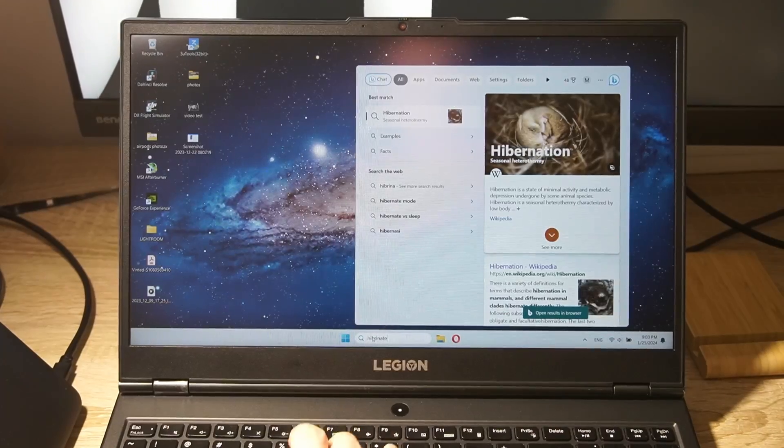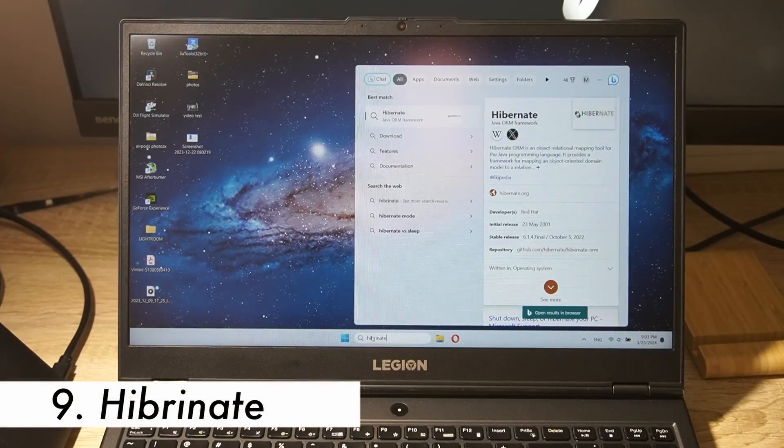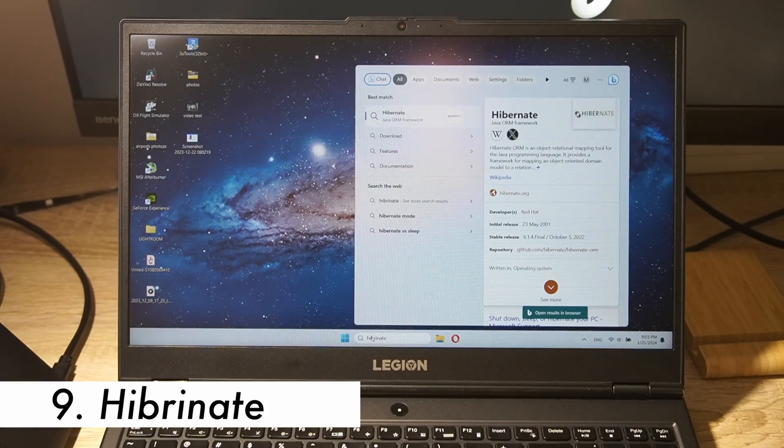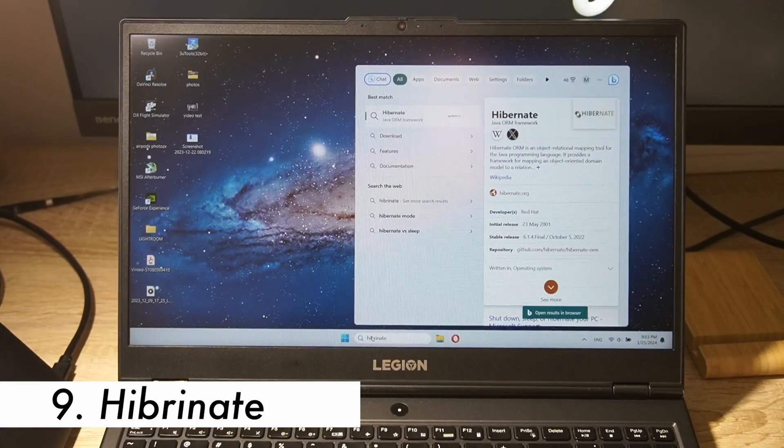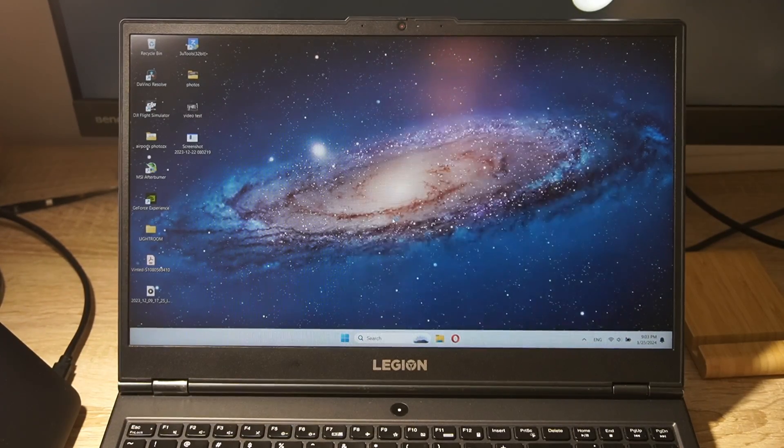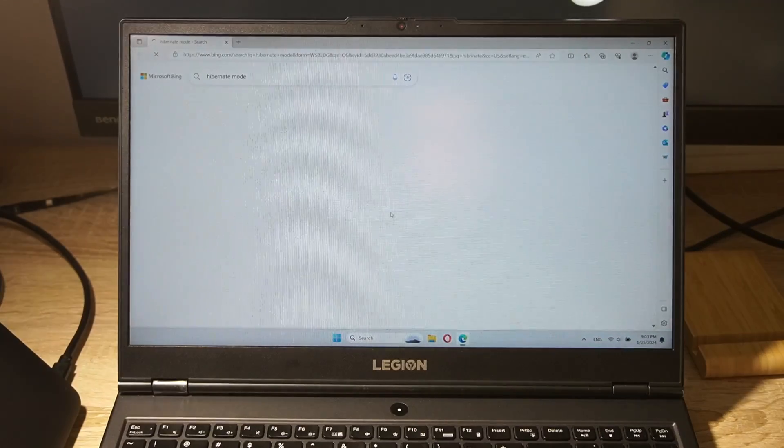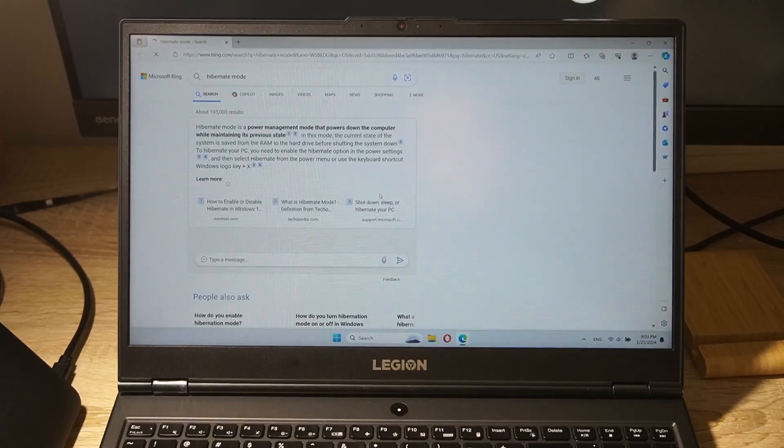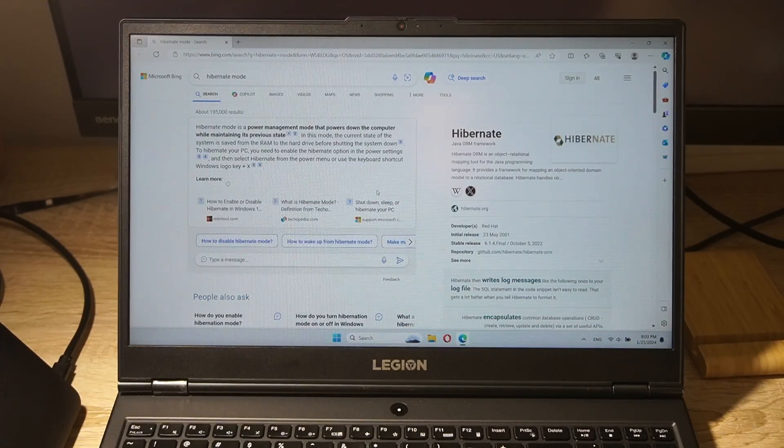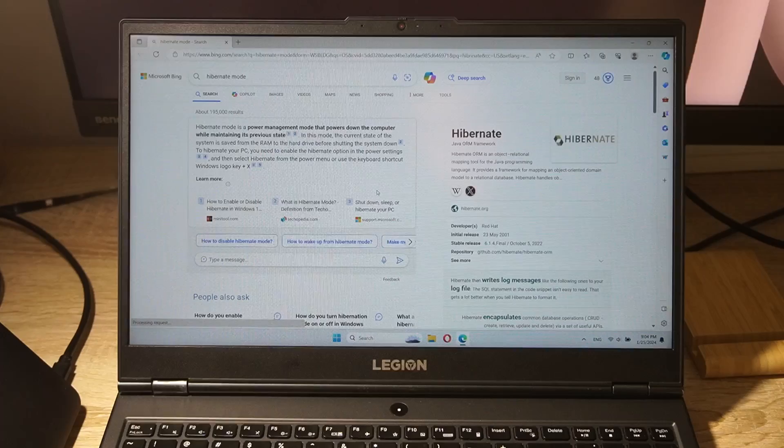Step 9. Hibernate instead of sleep. When you're not using your laptop for an extended period, consider hibernating it instead of putting it to sleep. Hibernation consumes less power and allows you to quickly resume when you're ready.